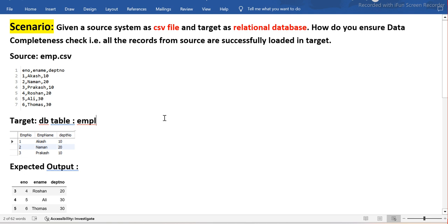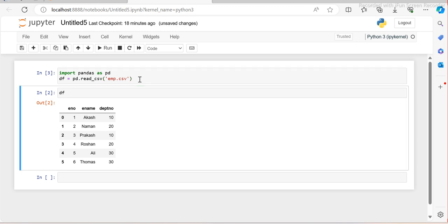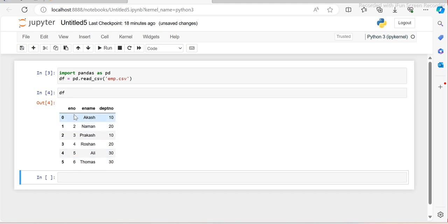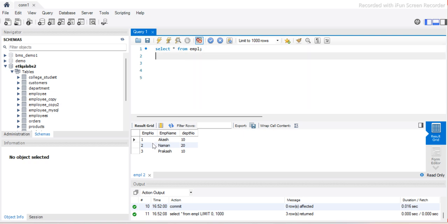Let me show you the source and target. I'll run the source — we have a dataframe with employee numbers one through six. For the target, I'll run the database query and show you — target has records one, two, three. What we have to do is use Python pandas, which is a very powerful library, to compare these. We can also write shell scripting, but we'll be using Python pandas here.